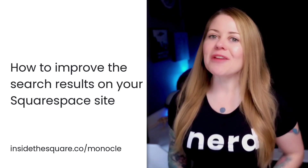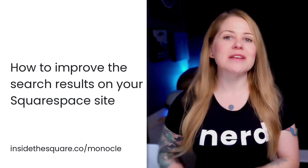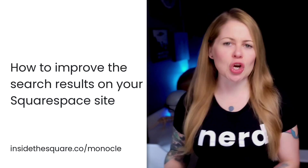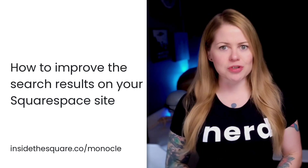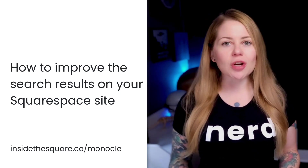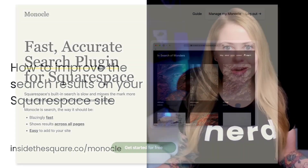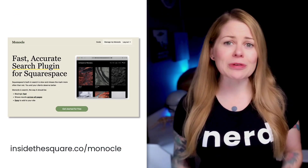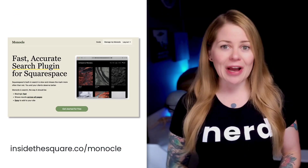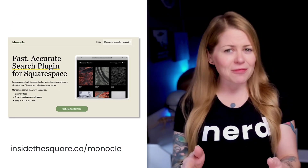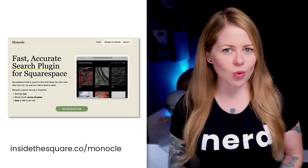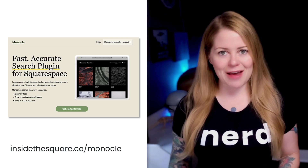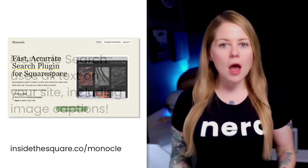Lucky for us, there is a Squarespacer in our community named Felix who was determined to find a solution. So determined, he created one — Monocle Search, which is an incredible Squarespace plugin that takes the functionality of your search feature to the next level.